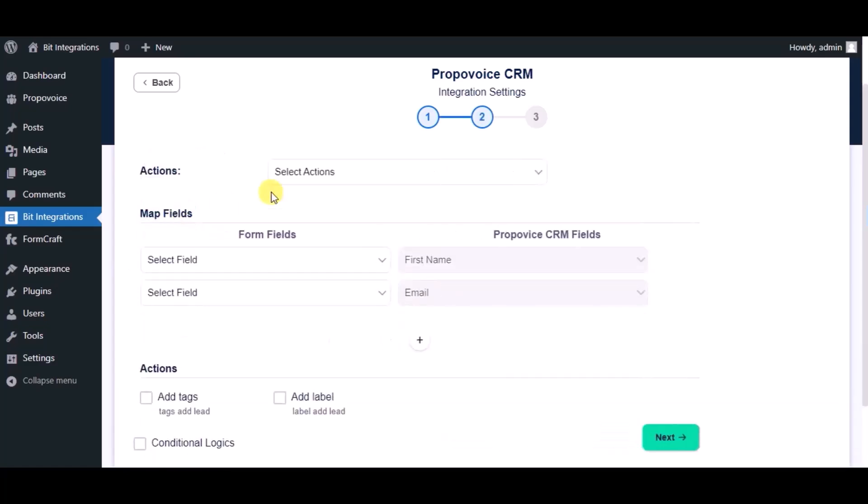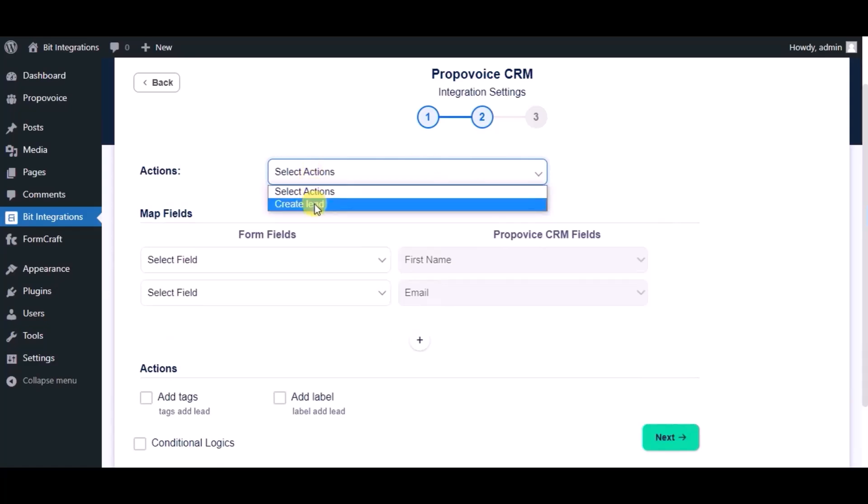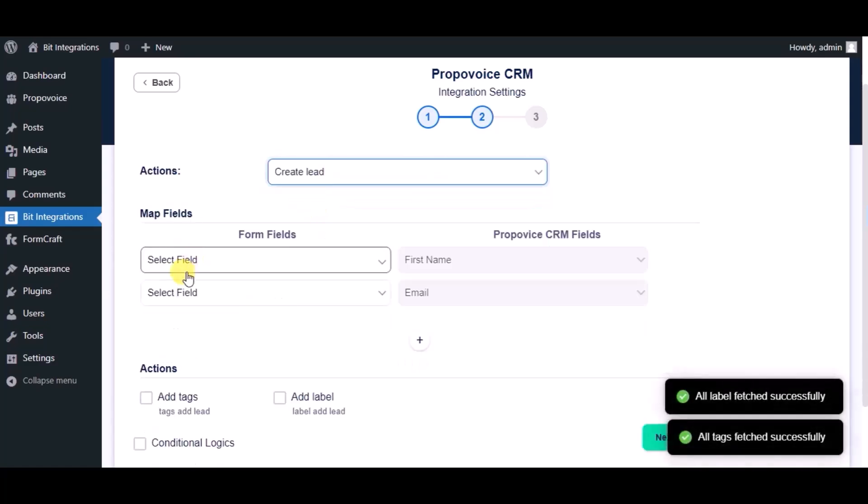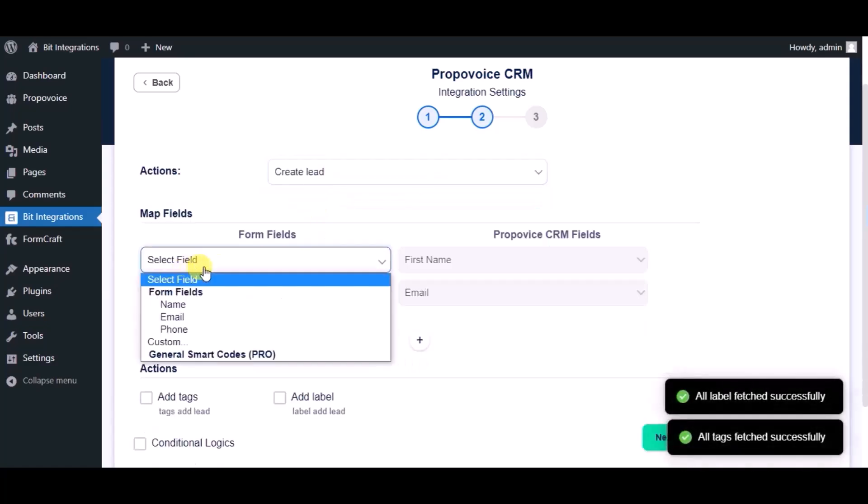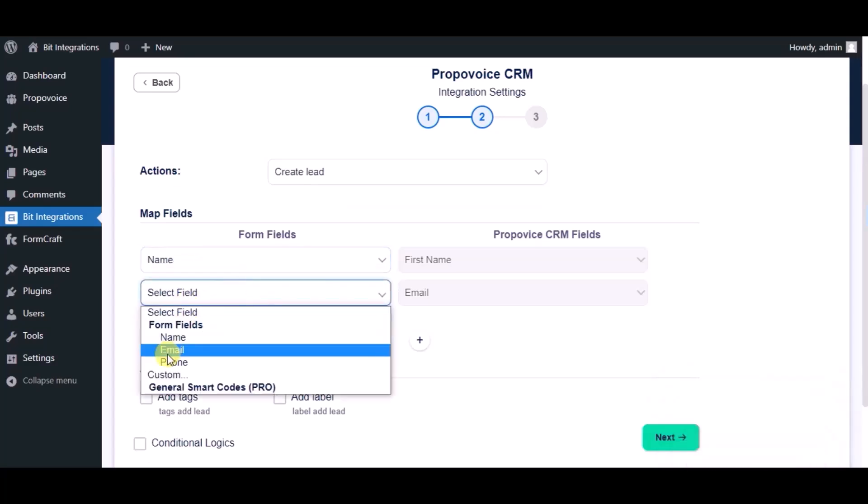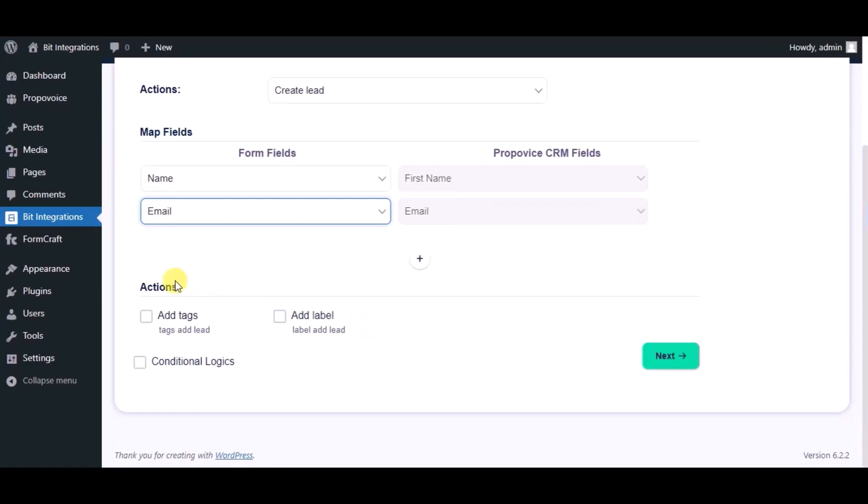Choose module. Now map the fields. Here you can see advanced action, you can use it as per your requirement.